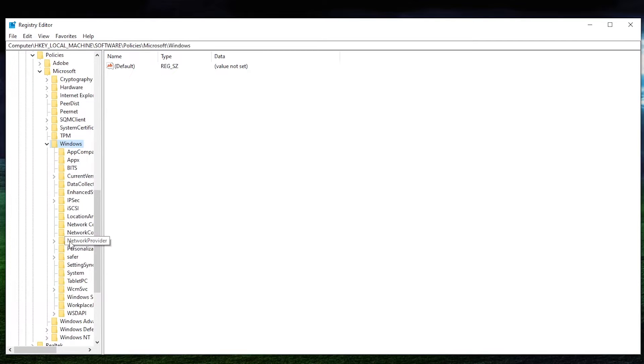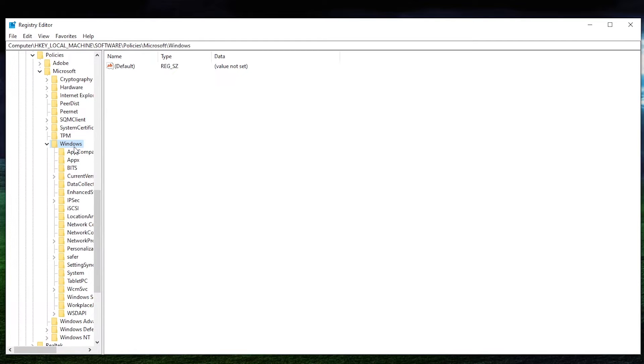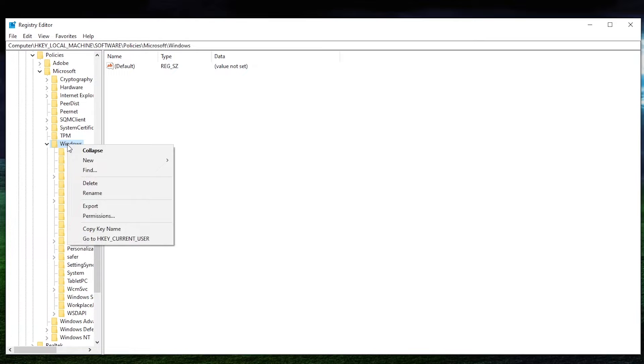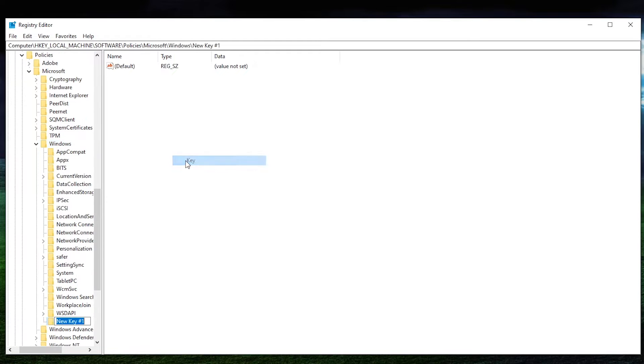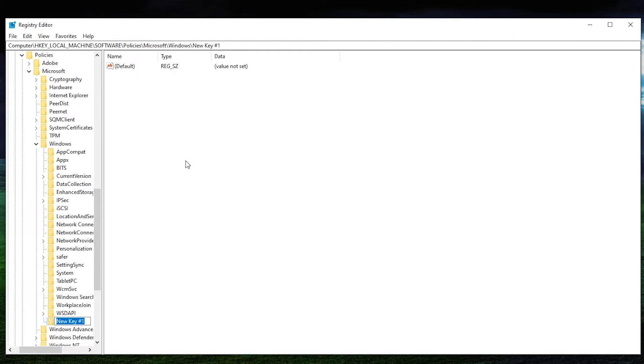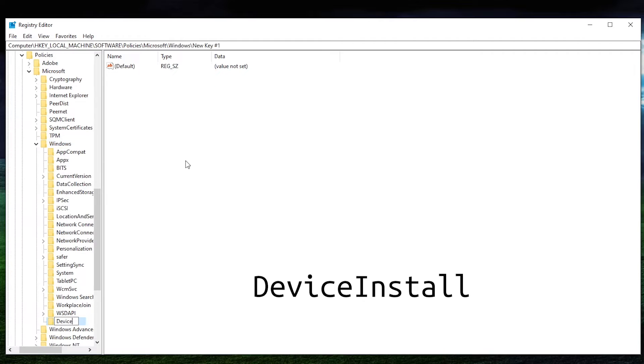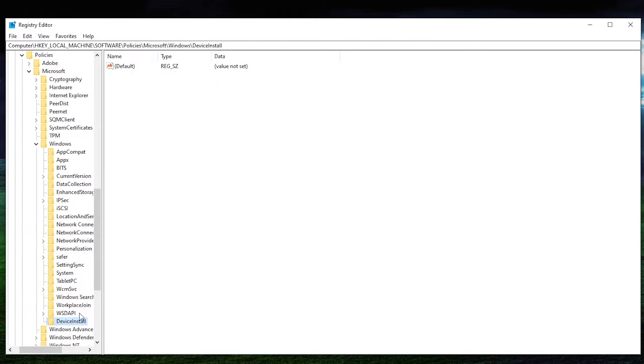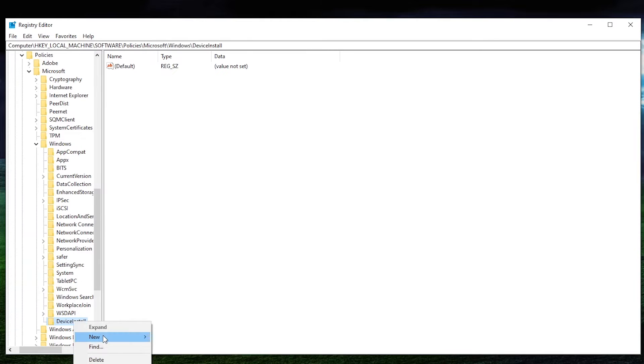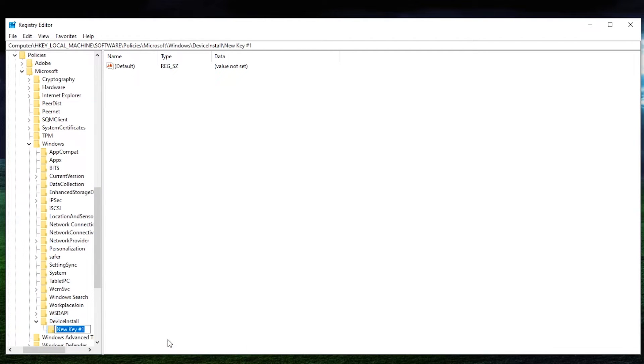And then from in here, we need to actually make a new key. So we're going to right-click in here and we're going to hit new key, and we're going to type device install, one word. And then from within device install, you're going to right-click again, hit new key, and we're going to type in restrictions.